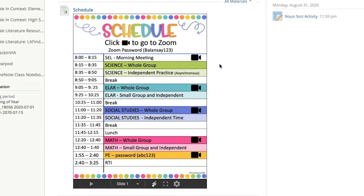Another thing I did on this schedule is anytime it's synchronous time or you're having a whole group, I did it in bold color — the darker color. Whenever it's independent time, the parents would know because it says independent, but I also shaded it light, so that way they know the difference.